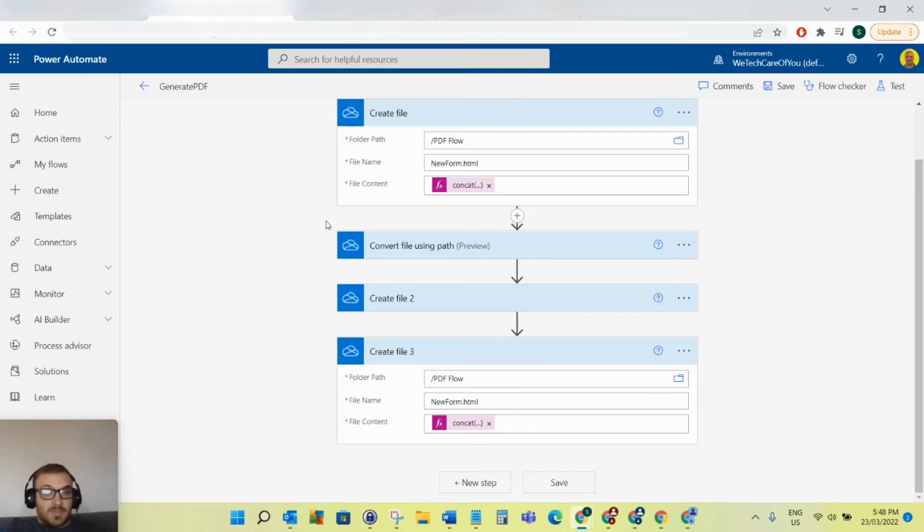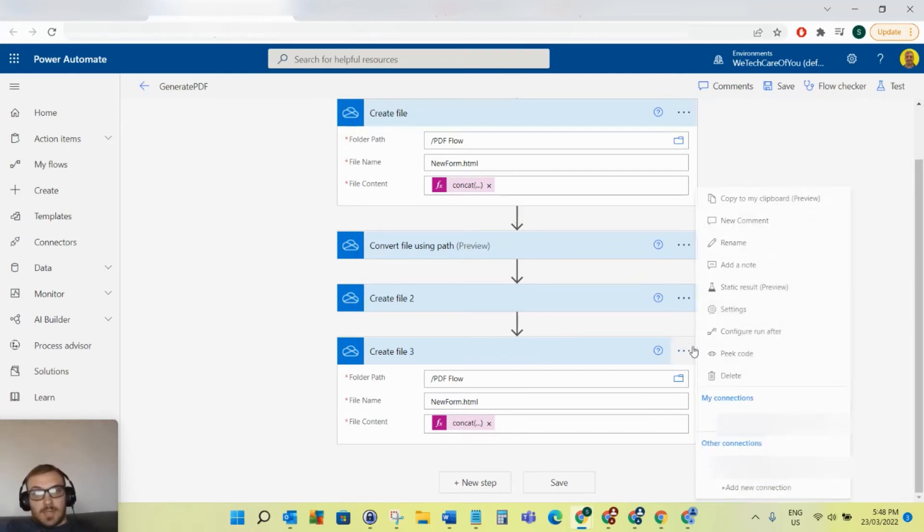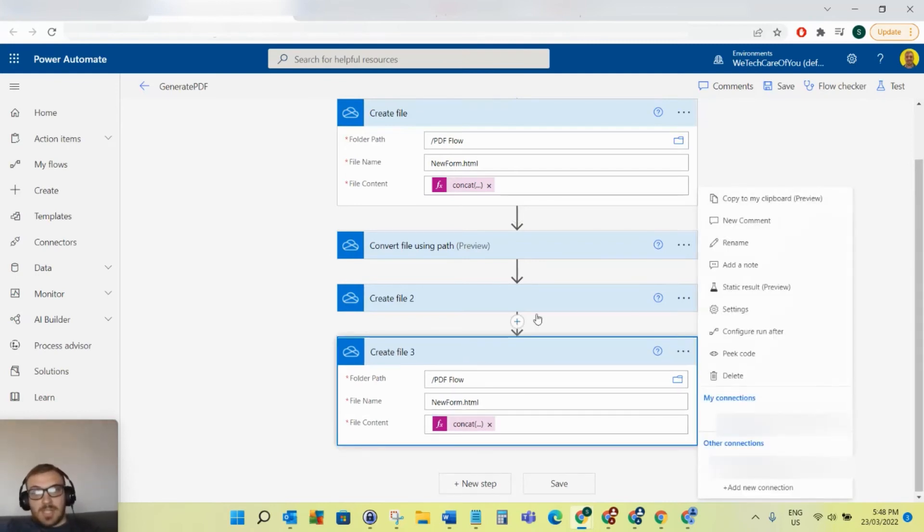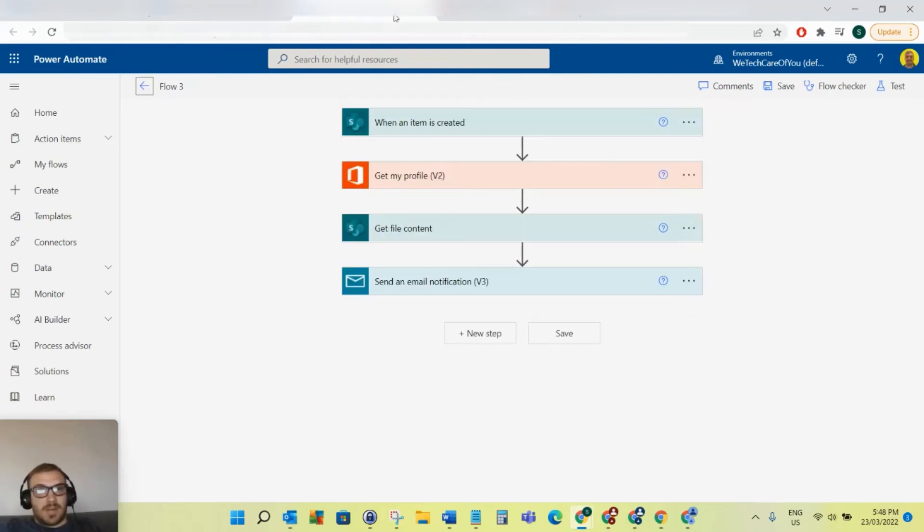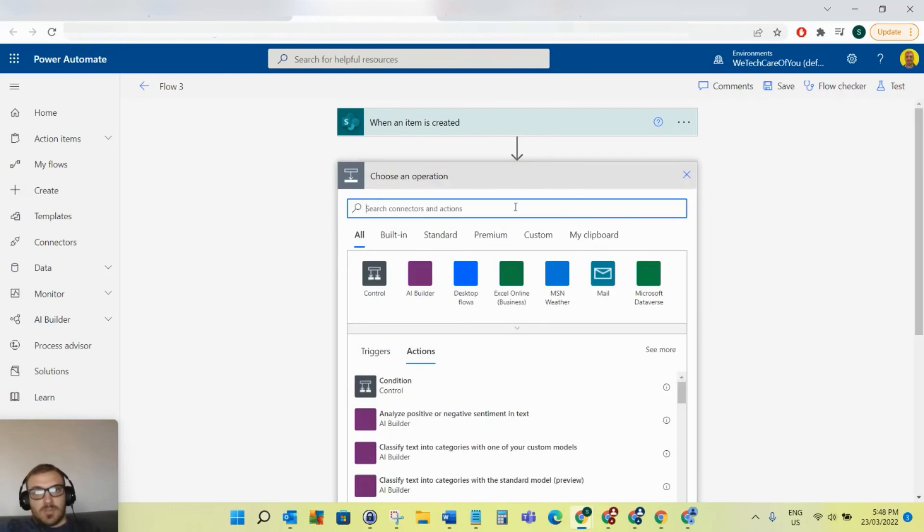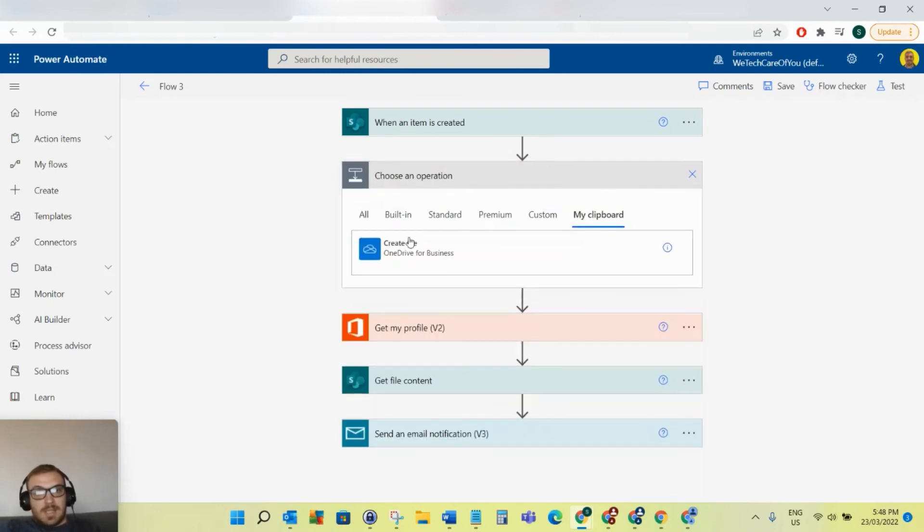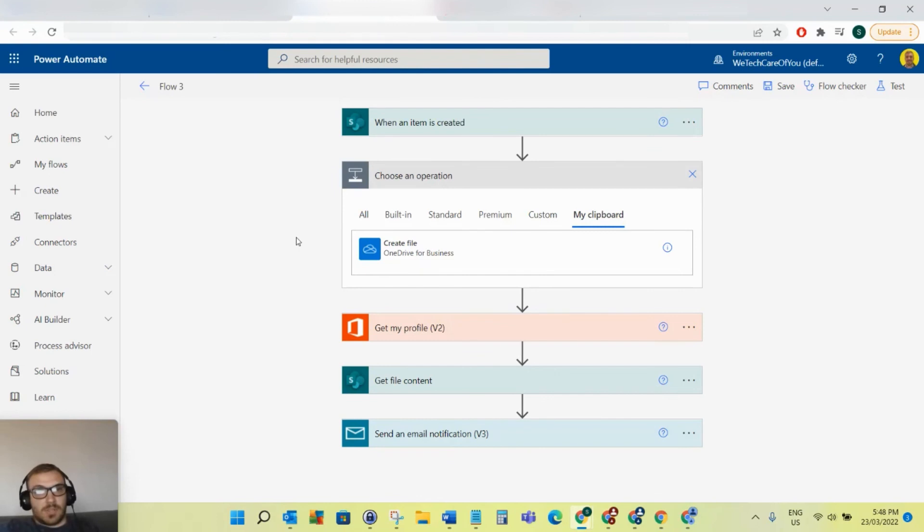As you can see, I copied that to my clipboard before. If I just come over to this different Power Automate flow and I click plus to add another action, there you can see it's in the clipboard, so it stays available across your different flows.